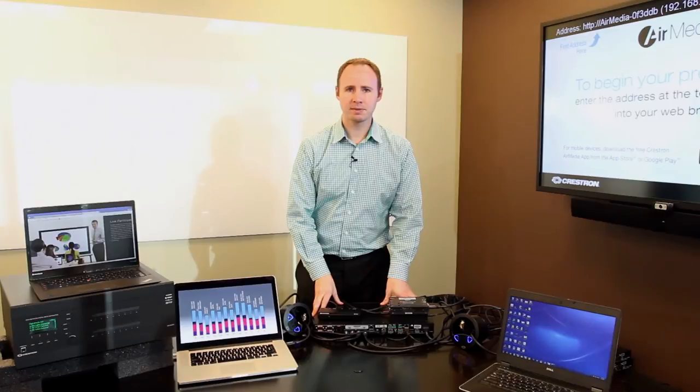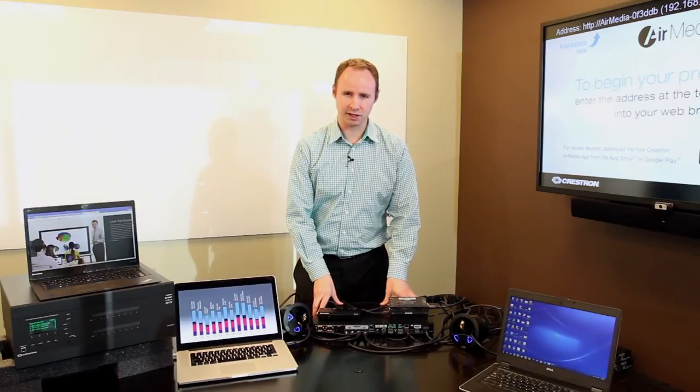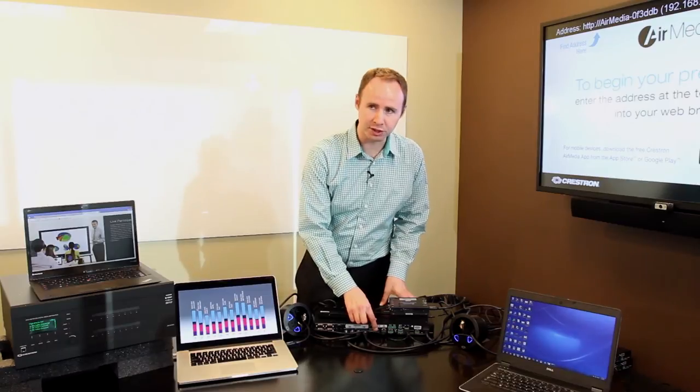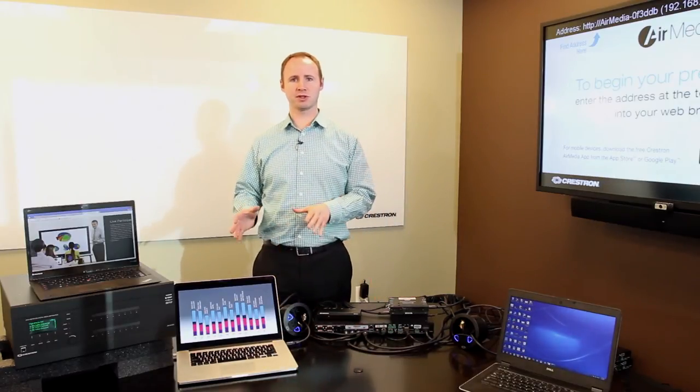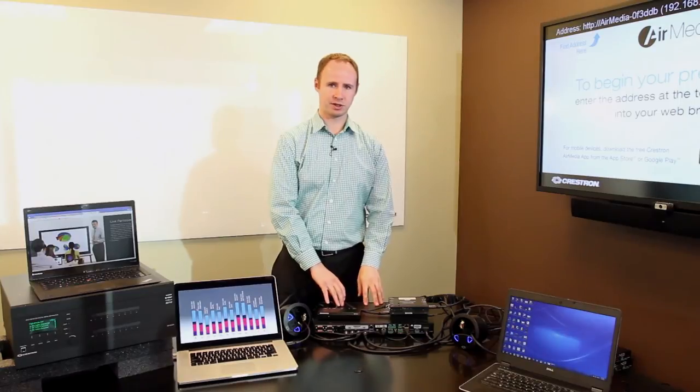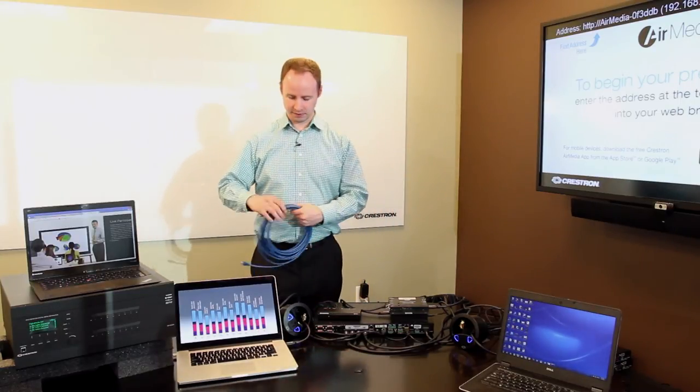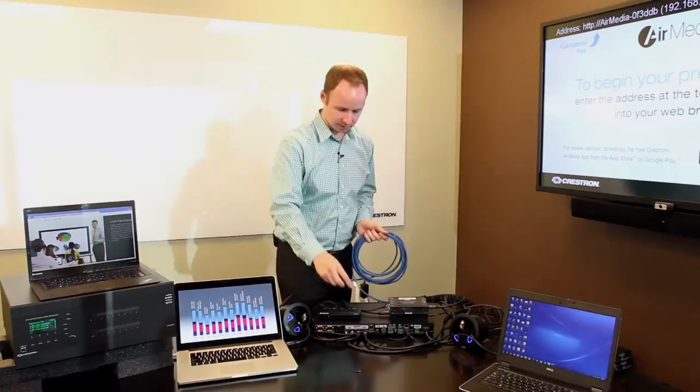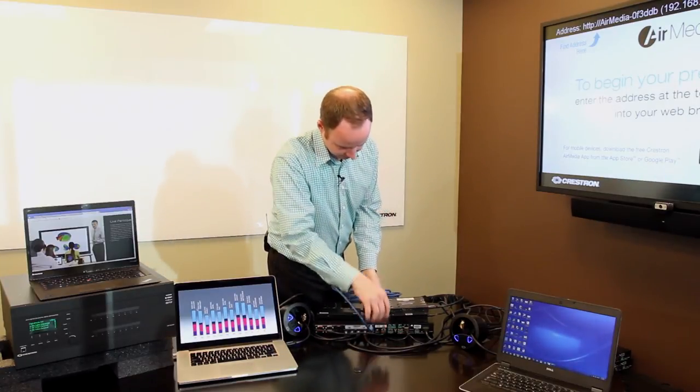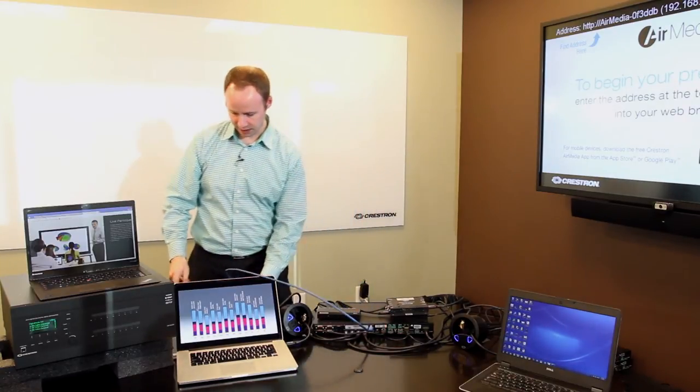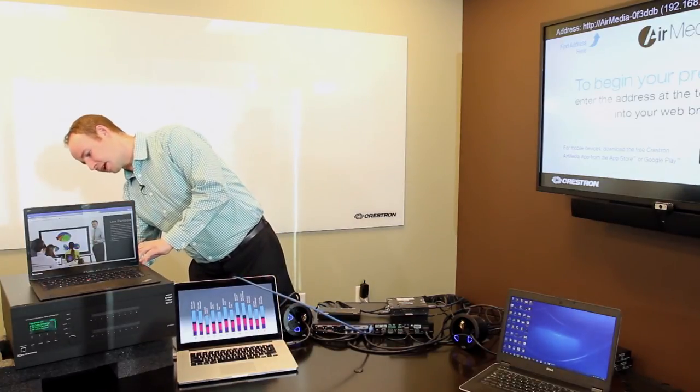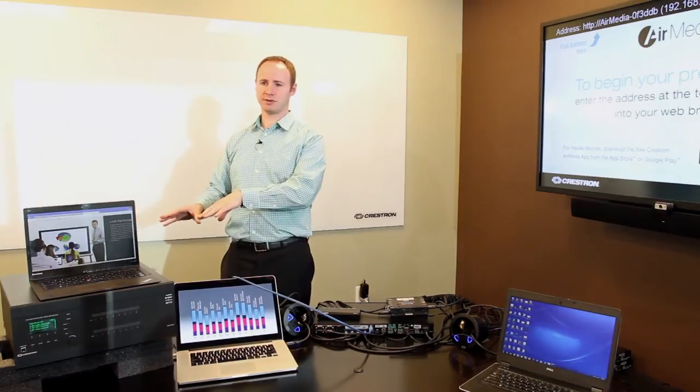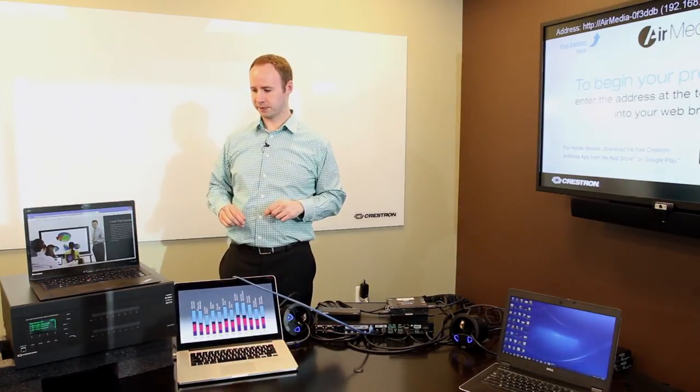So now we've swapped out our DMPS4K100C for a DMPS4K150C, which adds two digital media inputs. This is great for applications where your sources are also remote from the switcher as well as the display. We're going to take a DM cable, plug it into the first digital media input, and then plug that in to a remote DM switcher. This will enable you to access a whole bunch of different sources that are in a centralized switching scenario.